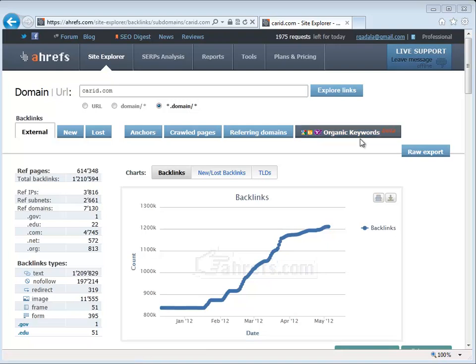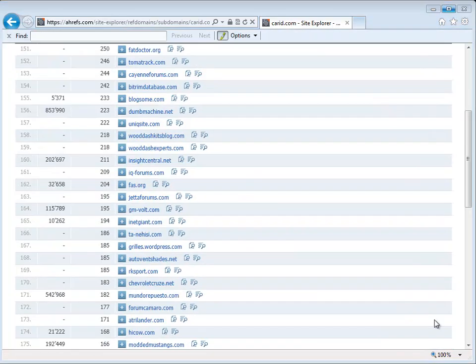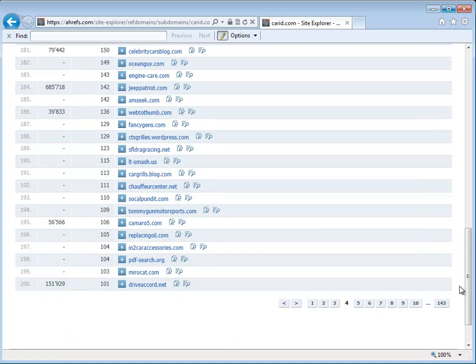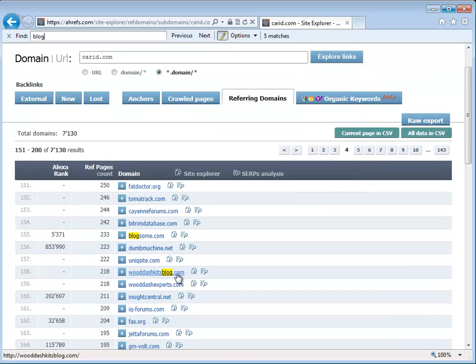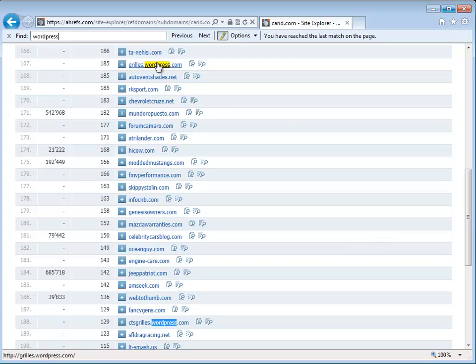One thing that I wanted to point out is under referring domain names, if you look, a lot of the websites, when we go down to page 3 and so on, are coming from blogs. There's actually direct domain blogs that they created themselves. There's also WordPress blogs that they also created themselves.